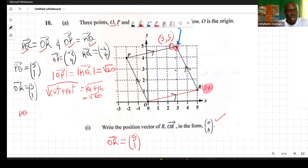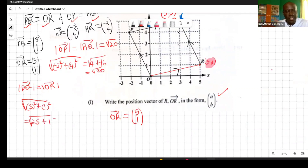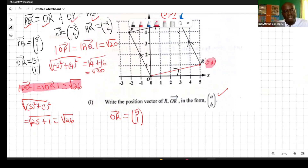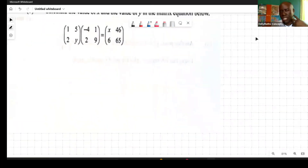For the second pair: |PQ| = √(5² + 1²) = √(25 + 1) = √26, and |OR| = √(5² + 1²) = √26 as well. Both pairs of opposite sides are equal, confirming by calculation that OPQR is a parallelogram.